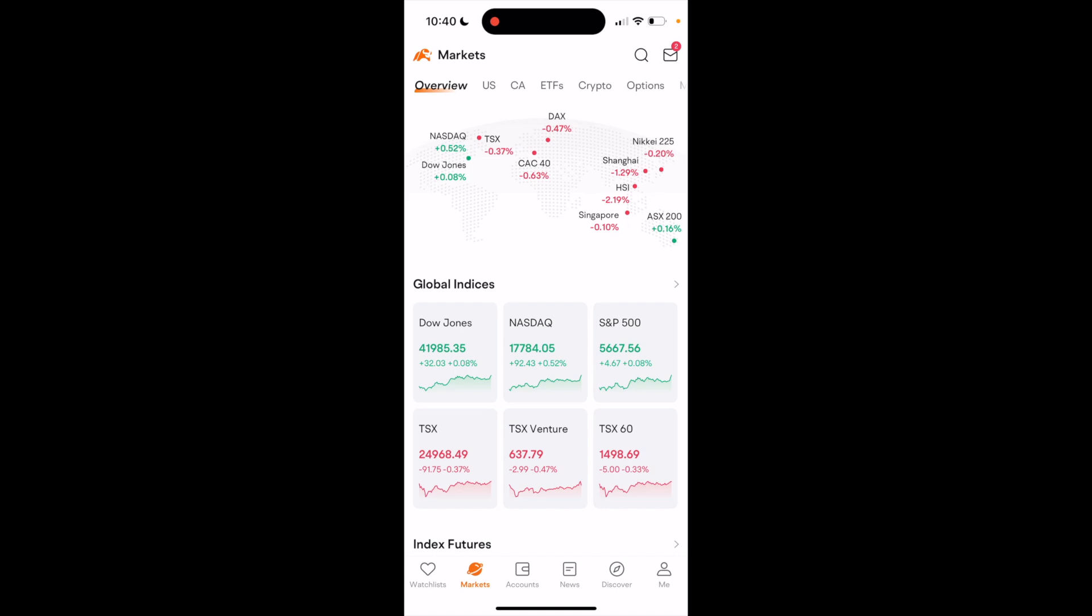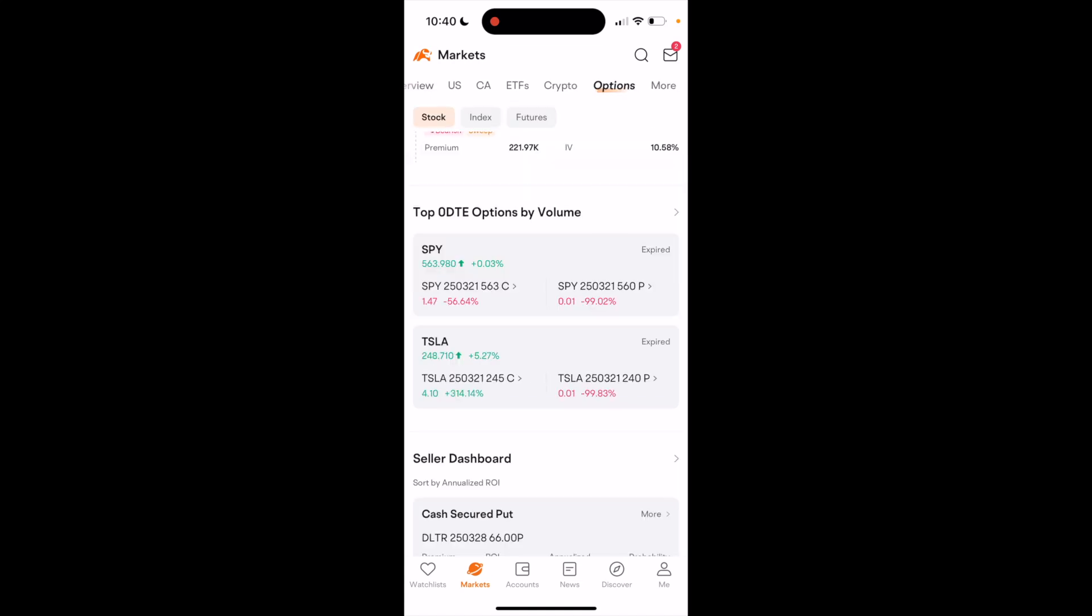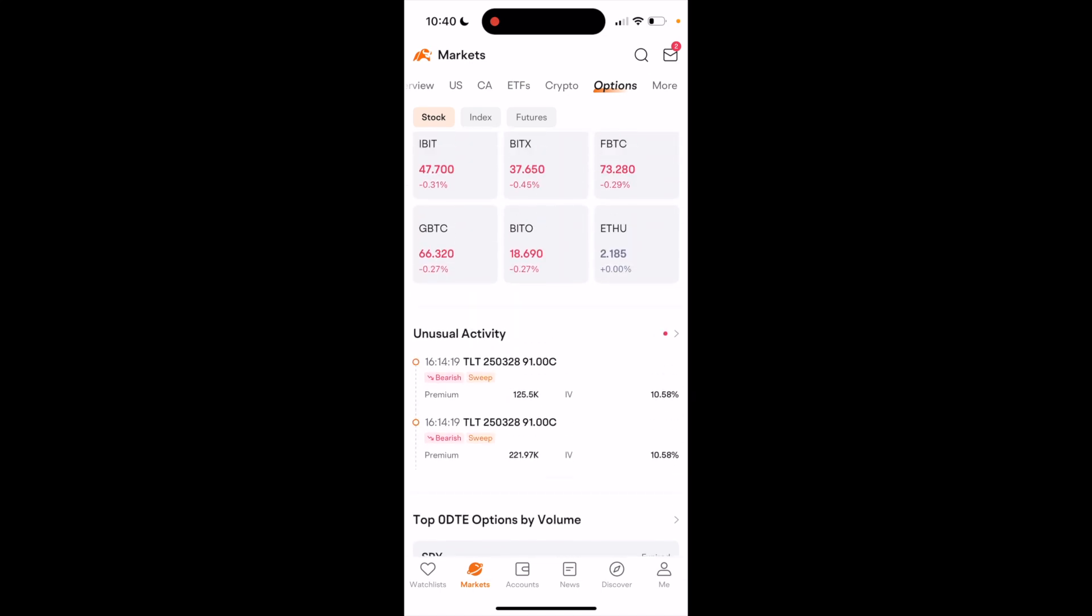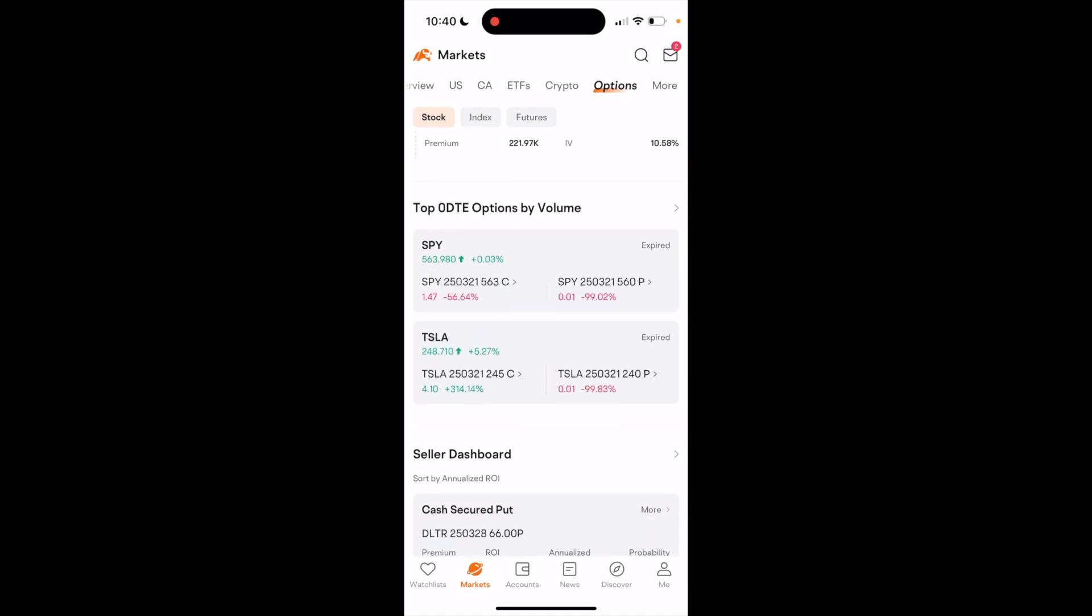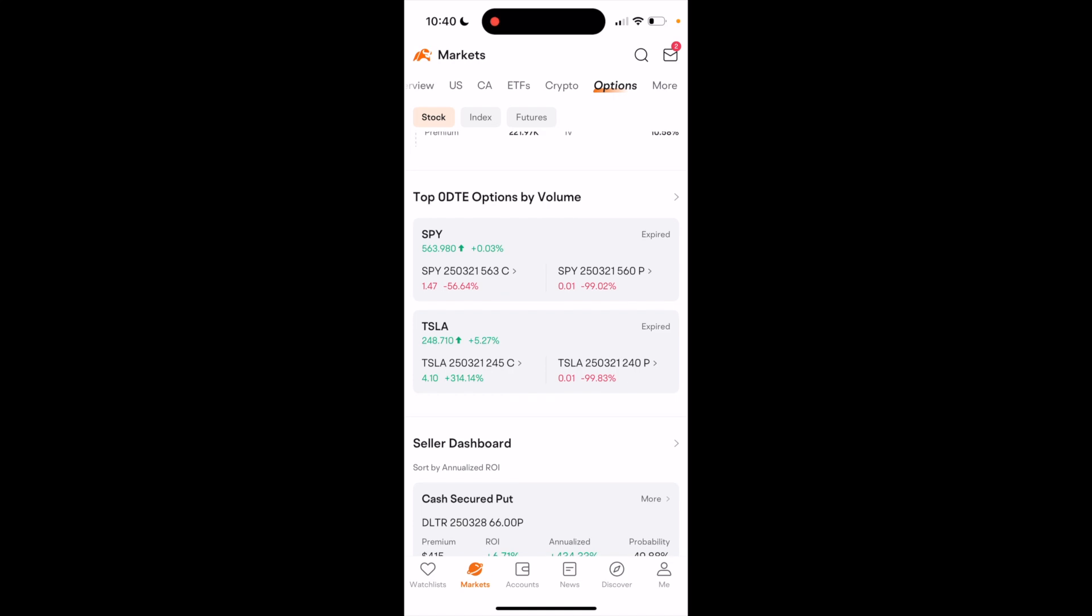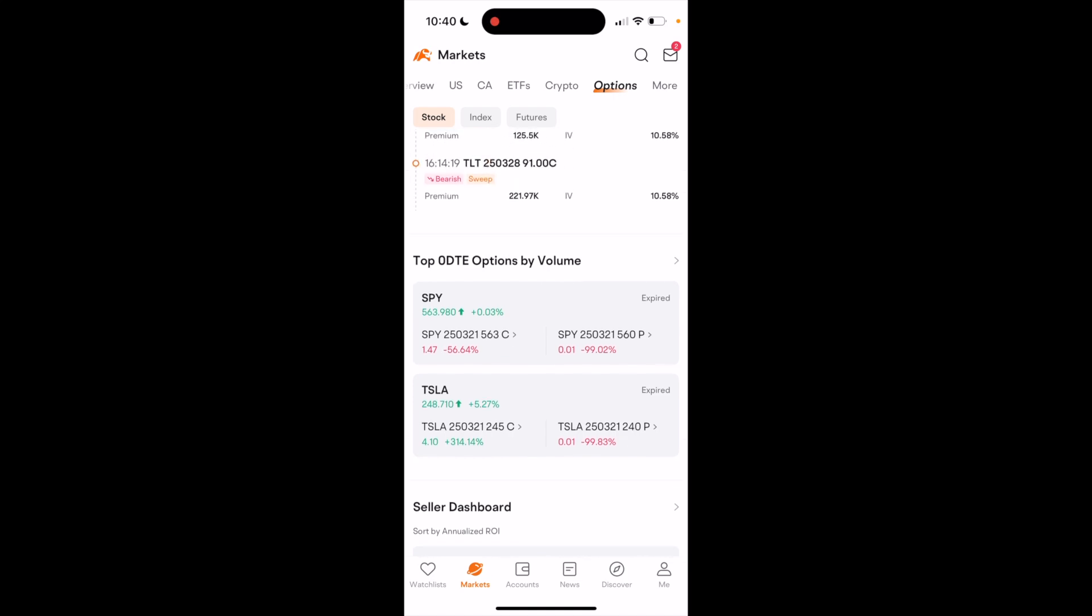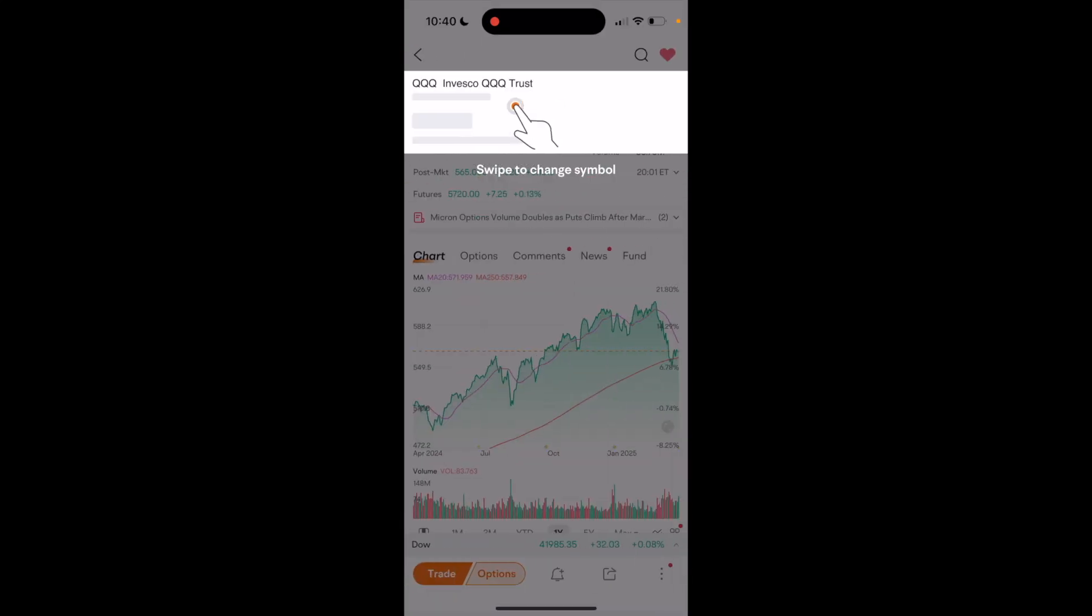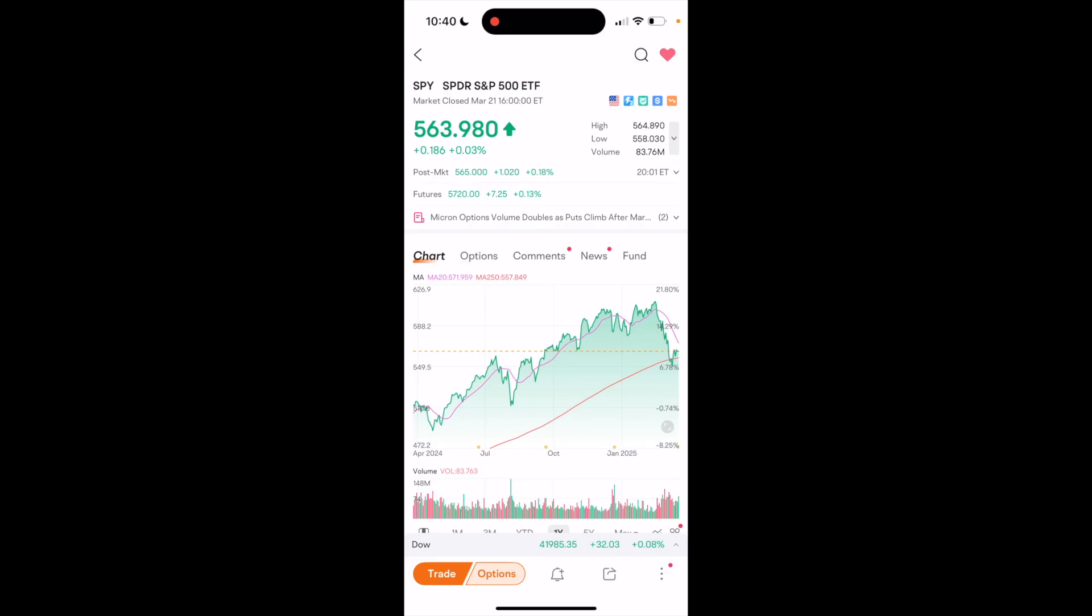Then in this top where it says overview, just slide that to where it says options right here. Now this is the easiest way to trade options here. So for this example, we'll just go ahead and press on SPY just like this.